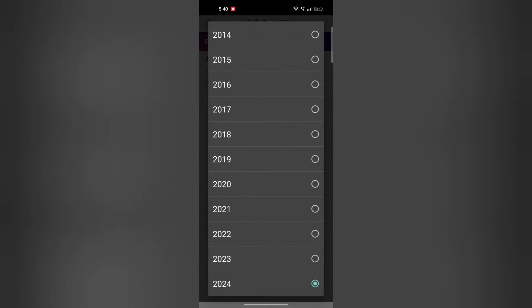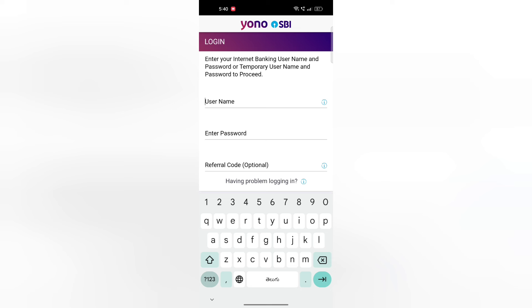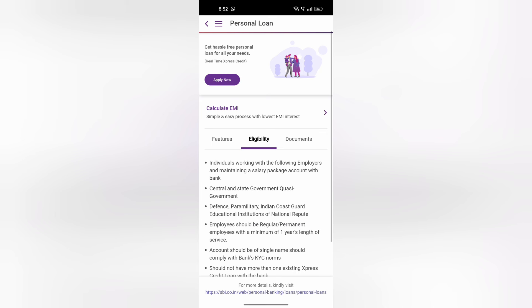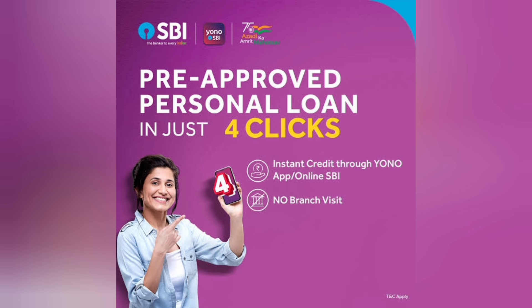After login, the first option is to get a pre-approved loan offer. This option is available if you have a normal savings account.